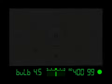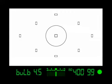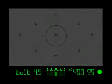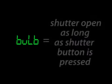Lastly, a shutter speed that you may see in your viewfinder is bulb, and this refers to leaving the shutter open as long as you would like.